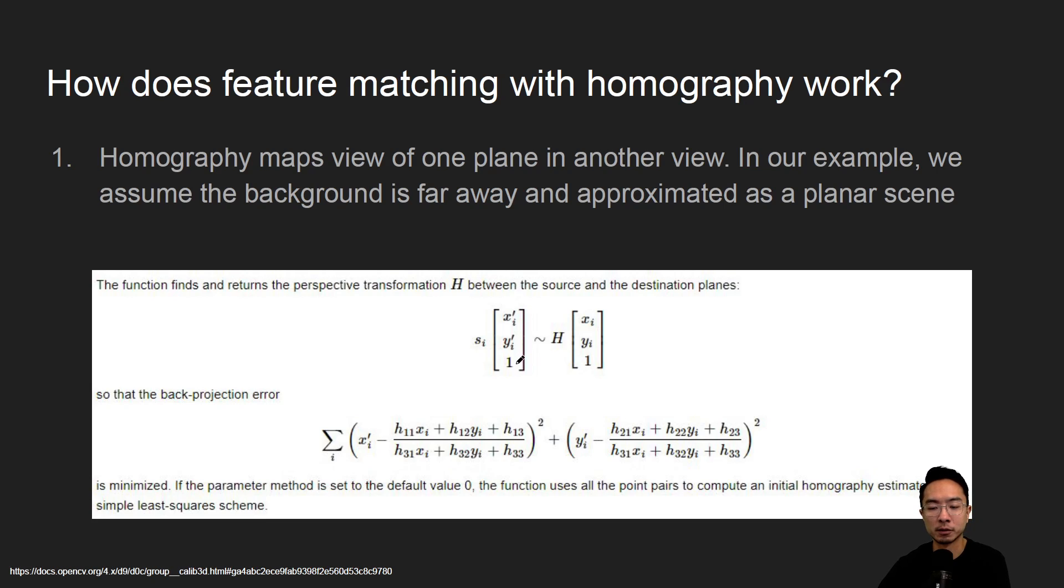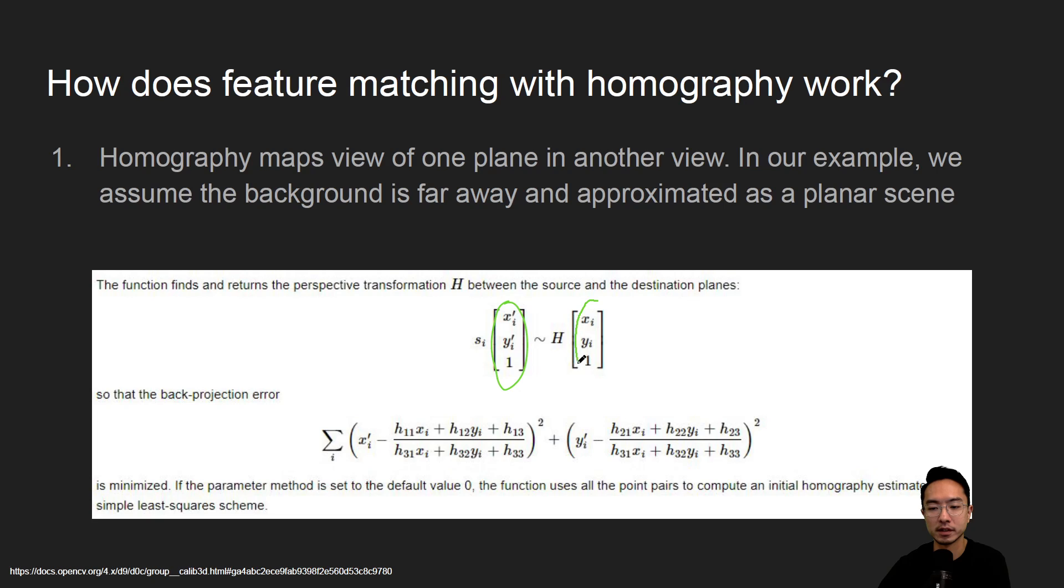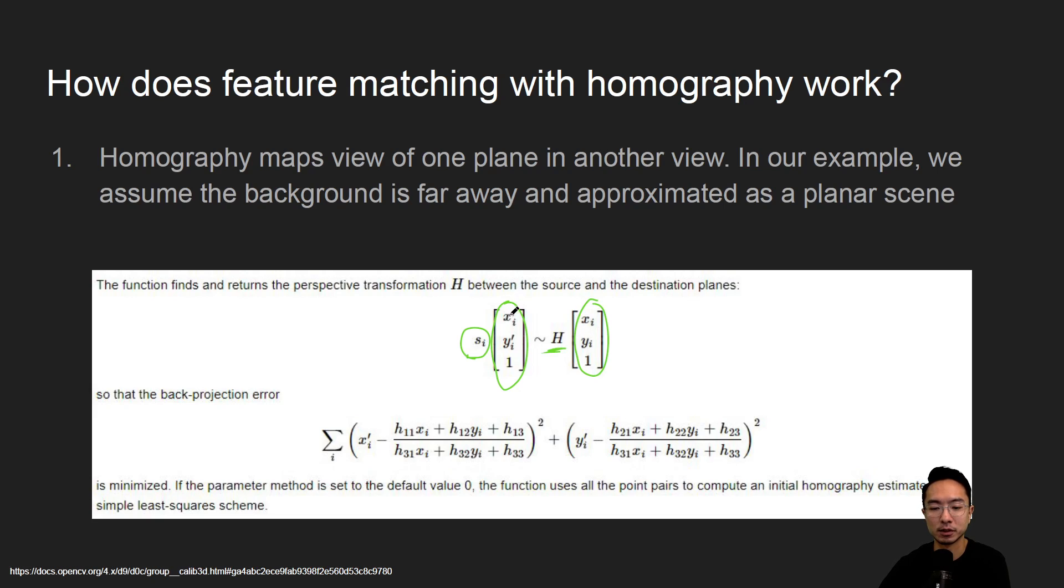So the way homography works is you have a set of points called xi yi prime and then another set of points xi yi prime scaled by some value, then you have a matrix h that will do the transformation between the points.